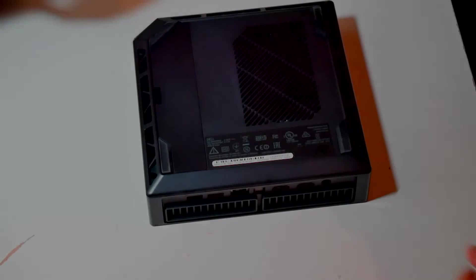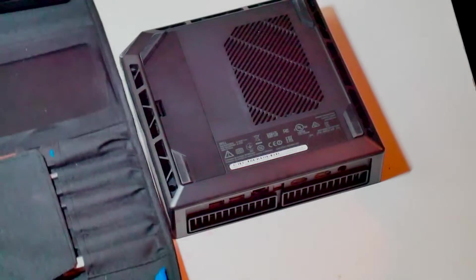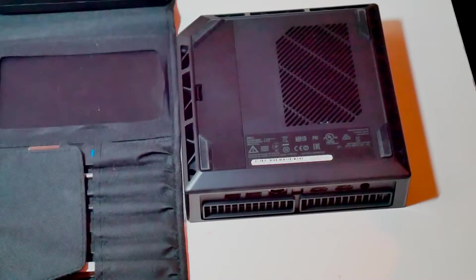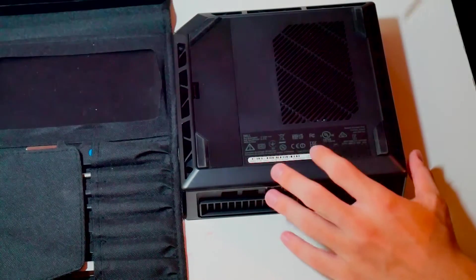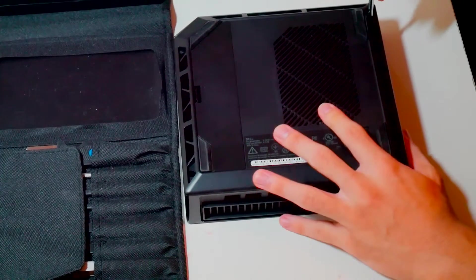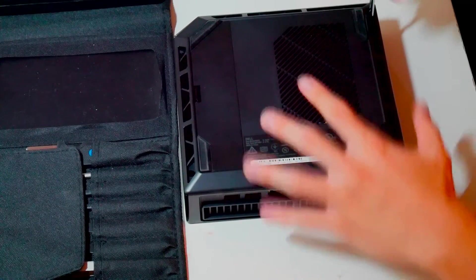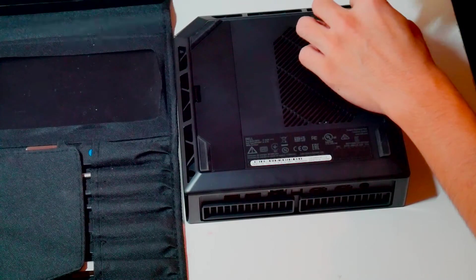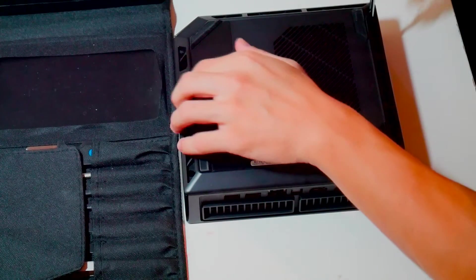Hello everyone, in this video we'll be going over how to access the internals of the Alienware Steam Machine and showing you how to swap out the hard drive.